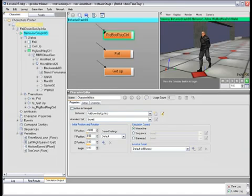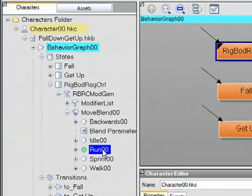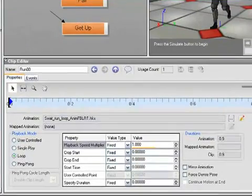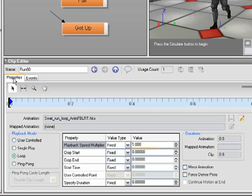In this video, we're going to have a look at the Clip Editor. You bring up the Clip Editor by selecting a Clip Note. In this video, we'll look at the Properties tab. In a separate video, we'll look at the Events tab.